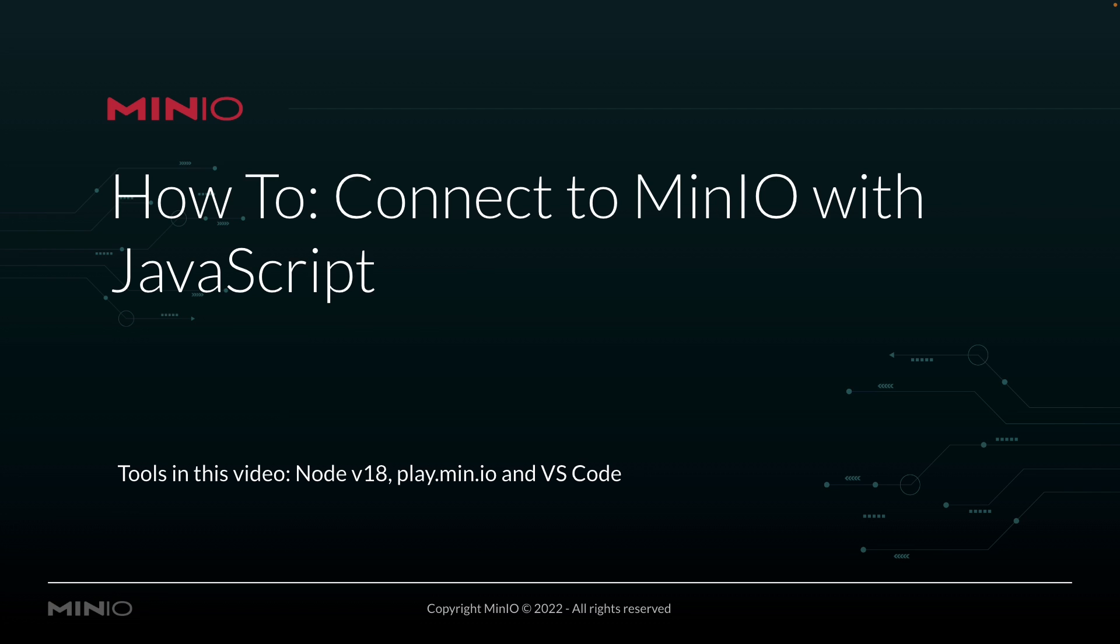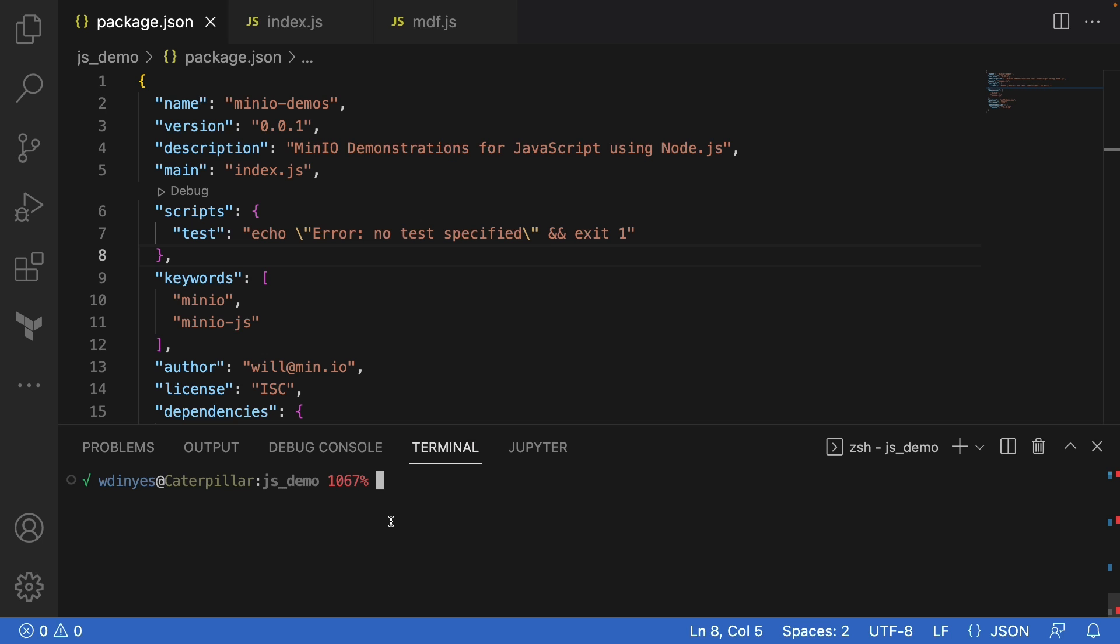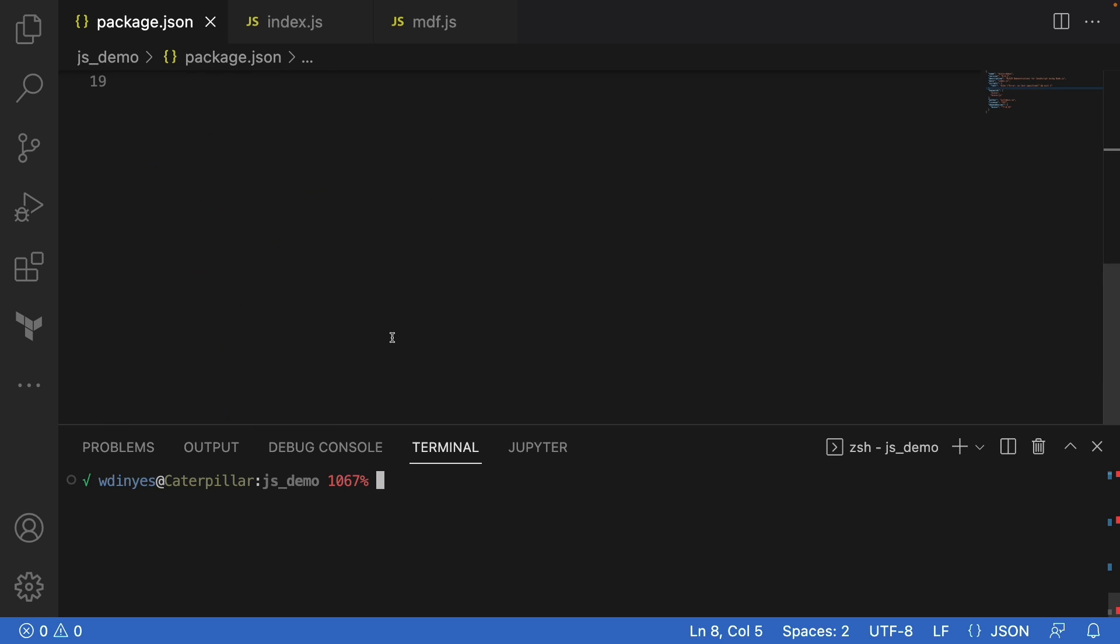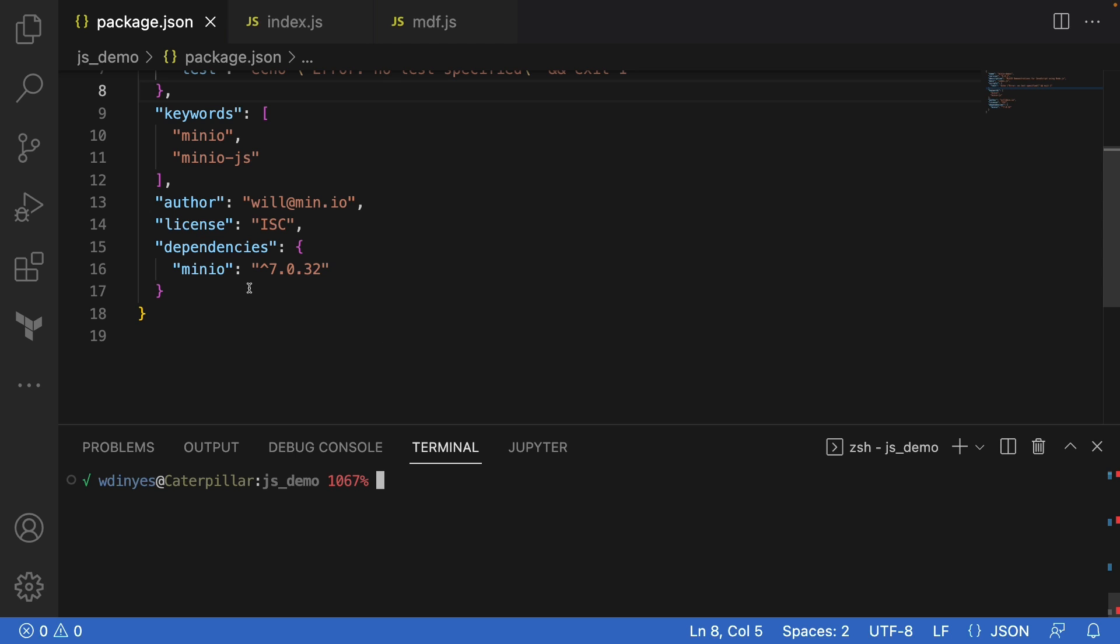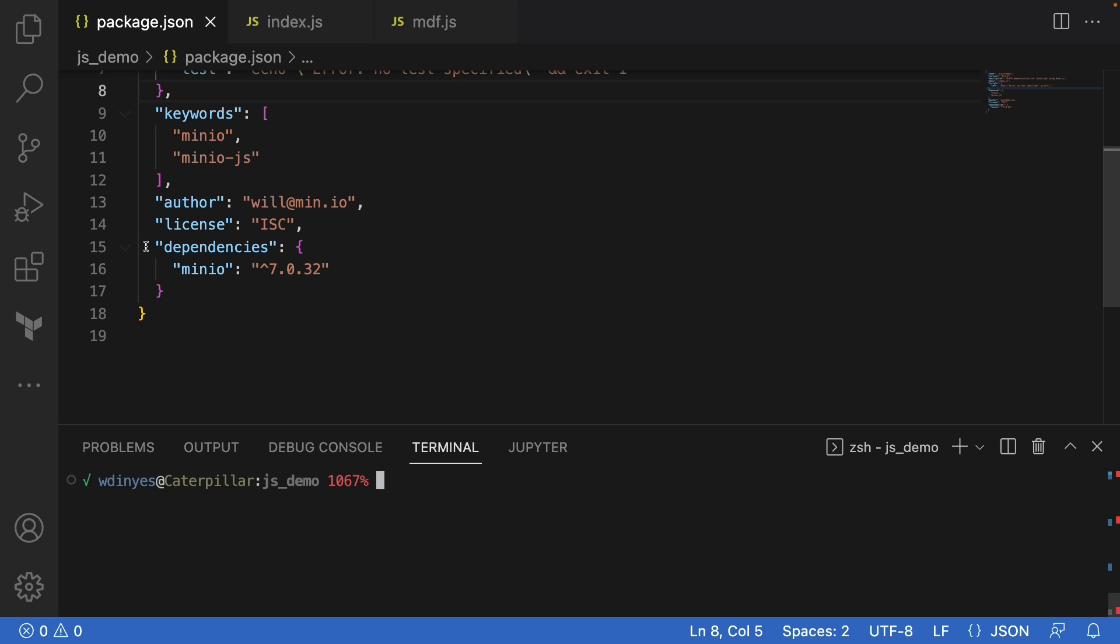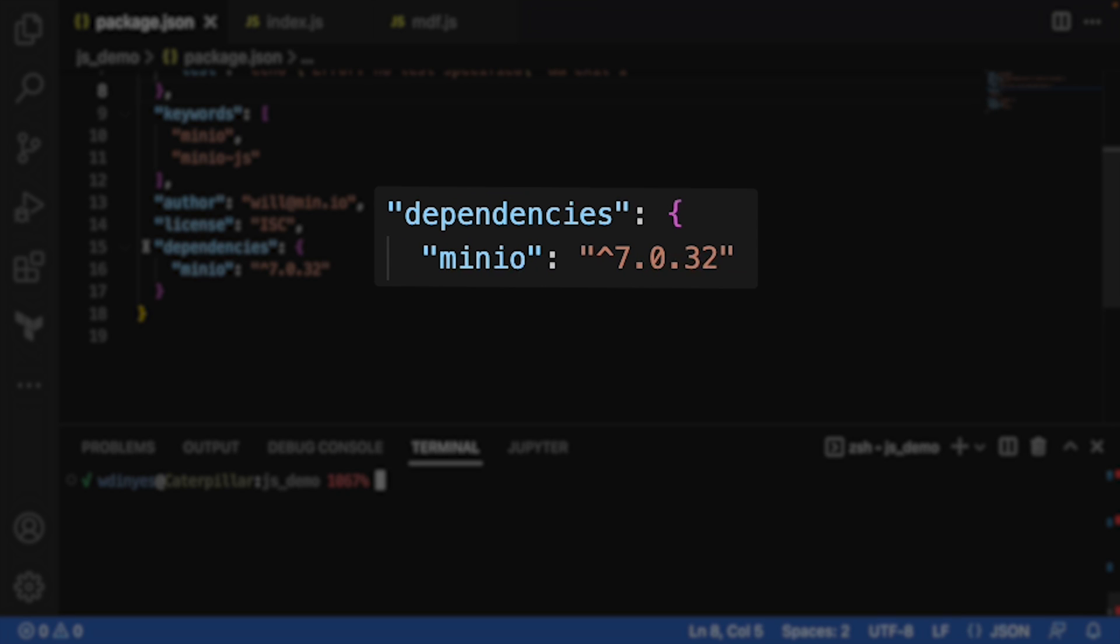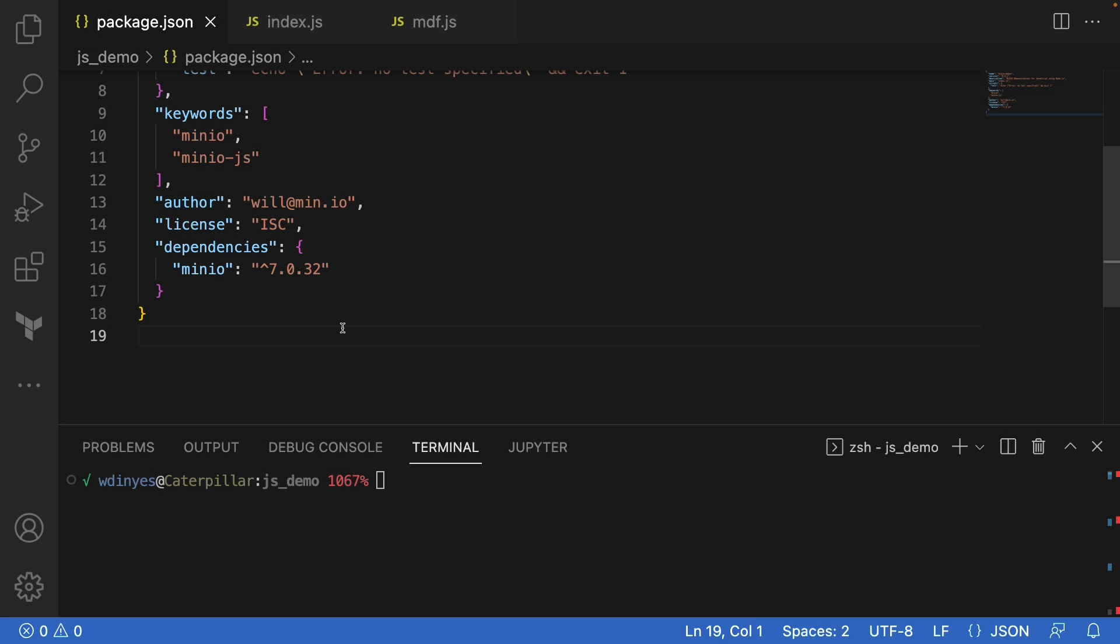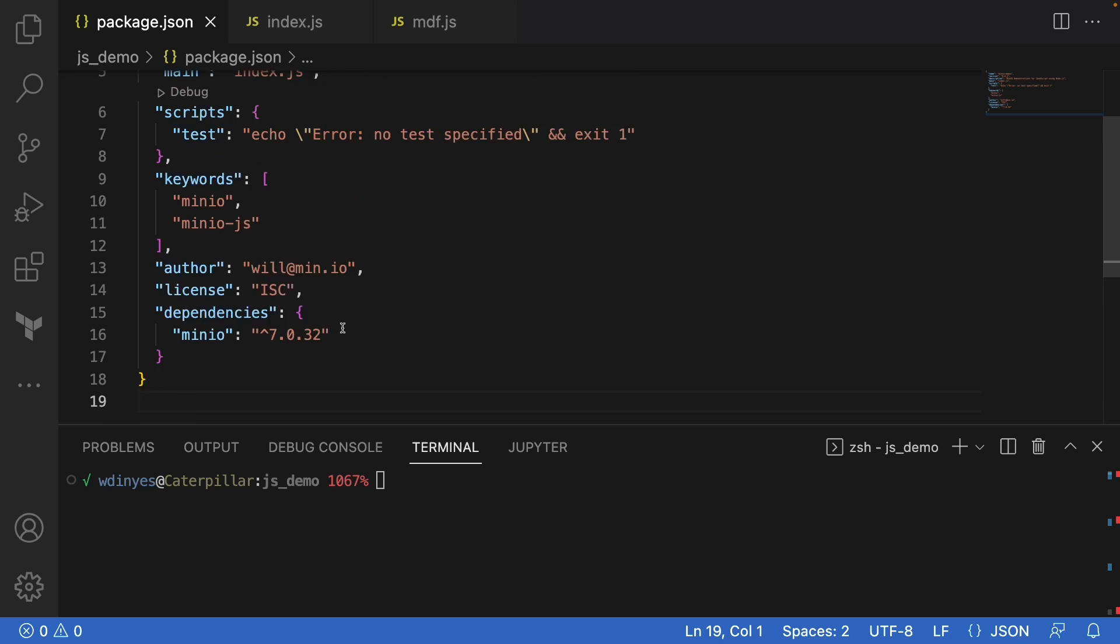So let's go ahead and dive right into our example. If you want to use Min.io with your Node.js-based application, the first thing you're going to want to do is include that as a dependency in your package.json file. As you can see here, I've written up just a very simple package.json here. But the key that you want to look at is here on line 15, this dependencies with Min.io that is compatible with 7.0.32. And that's just because that's what we're running on play.min.io so that we'll be able to connect to it. The rest of this is all standard boilerplate for your package.json.